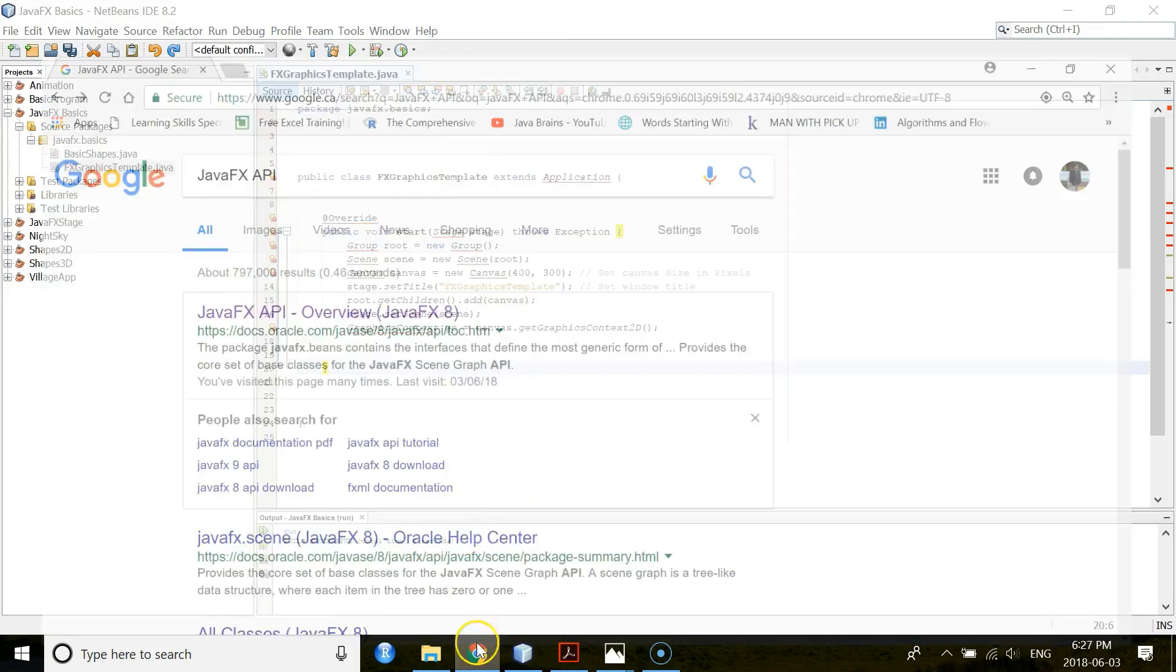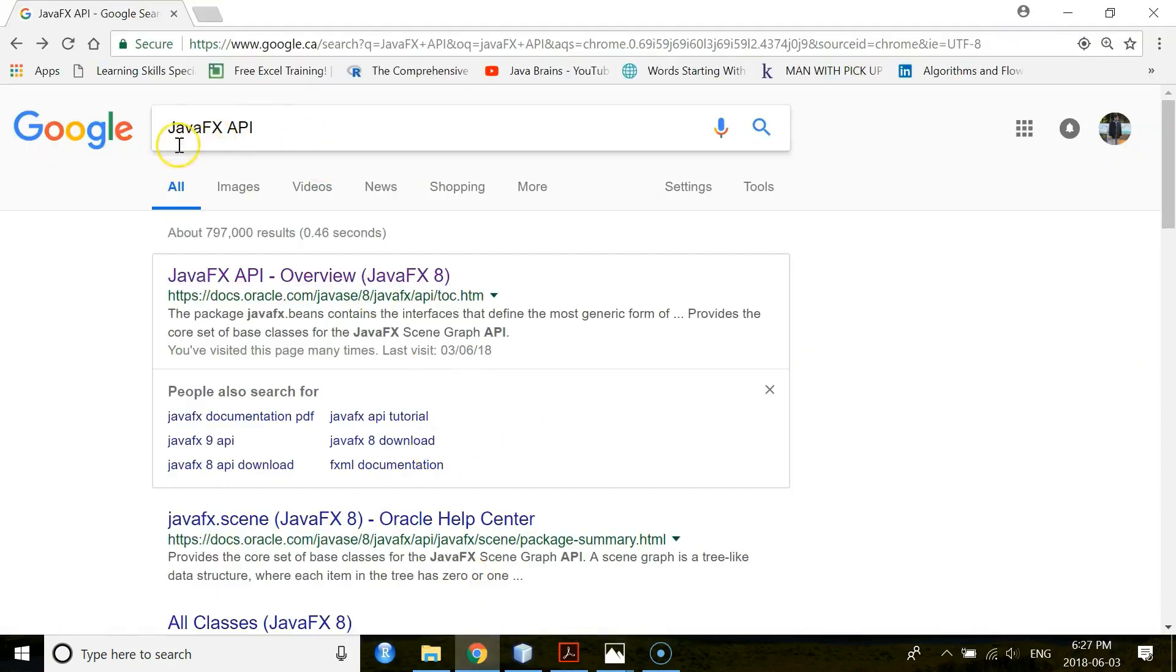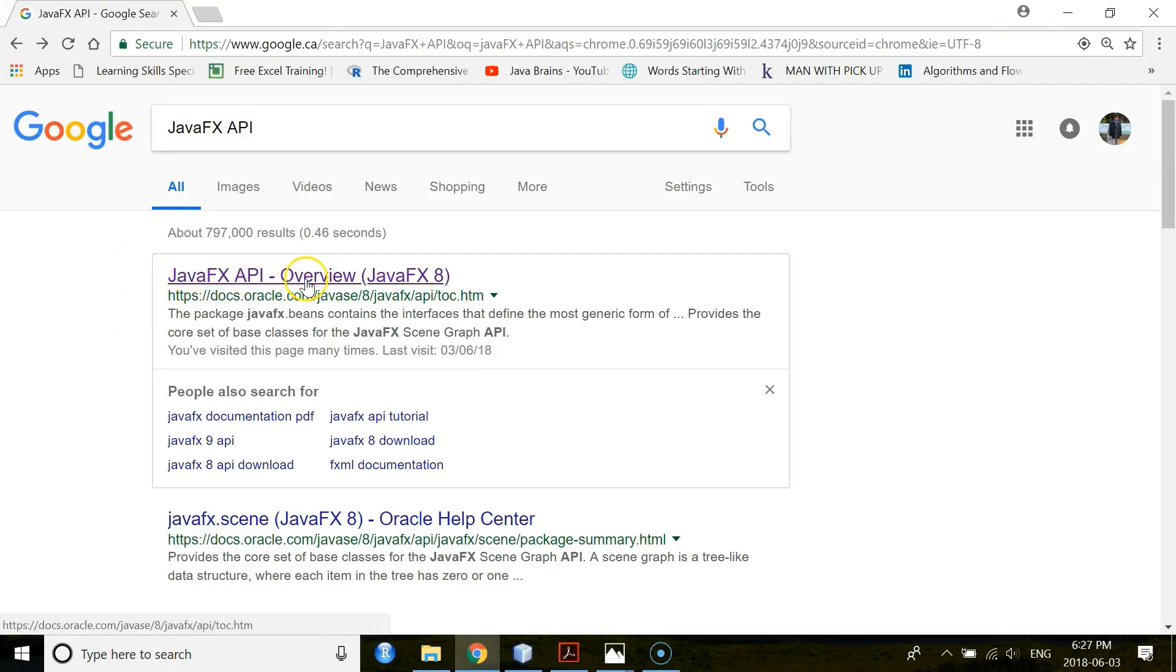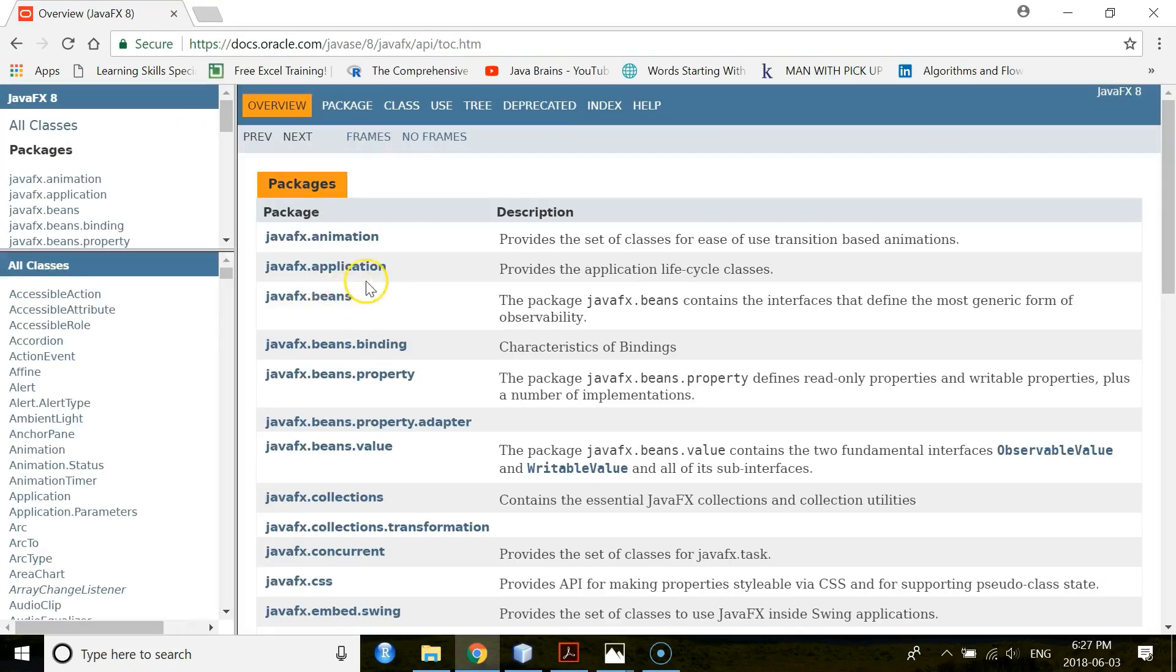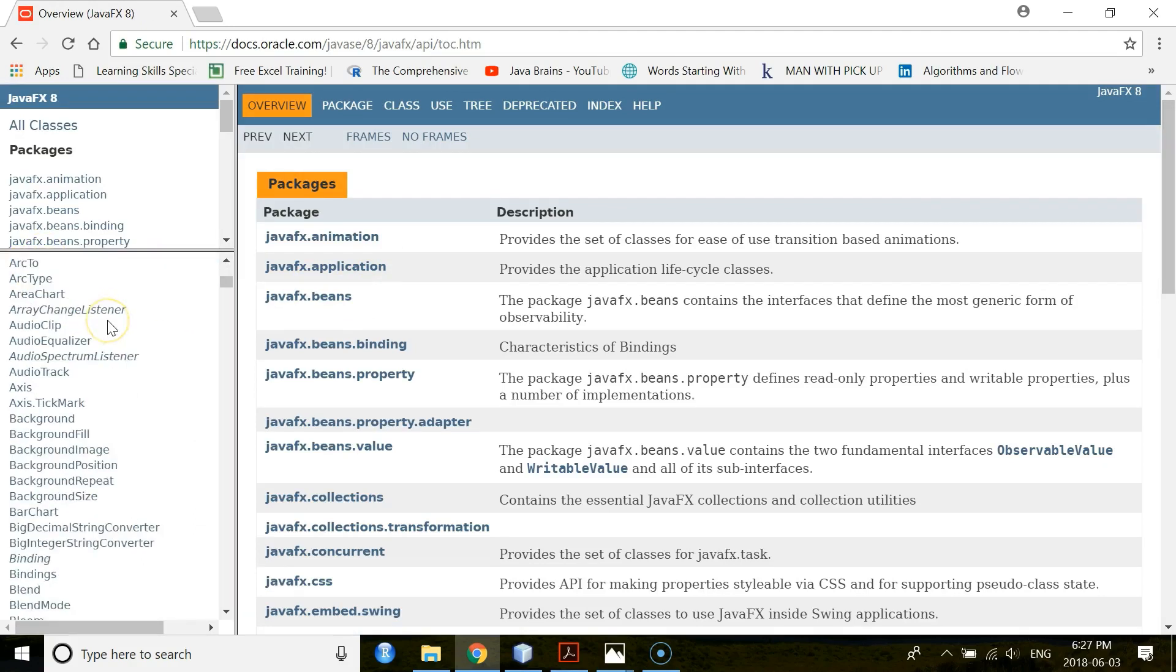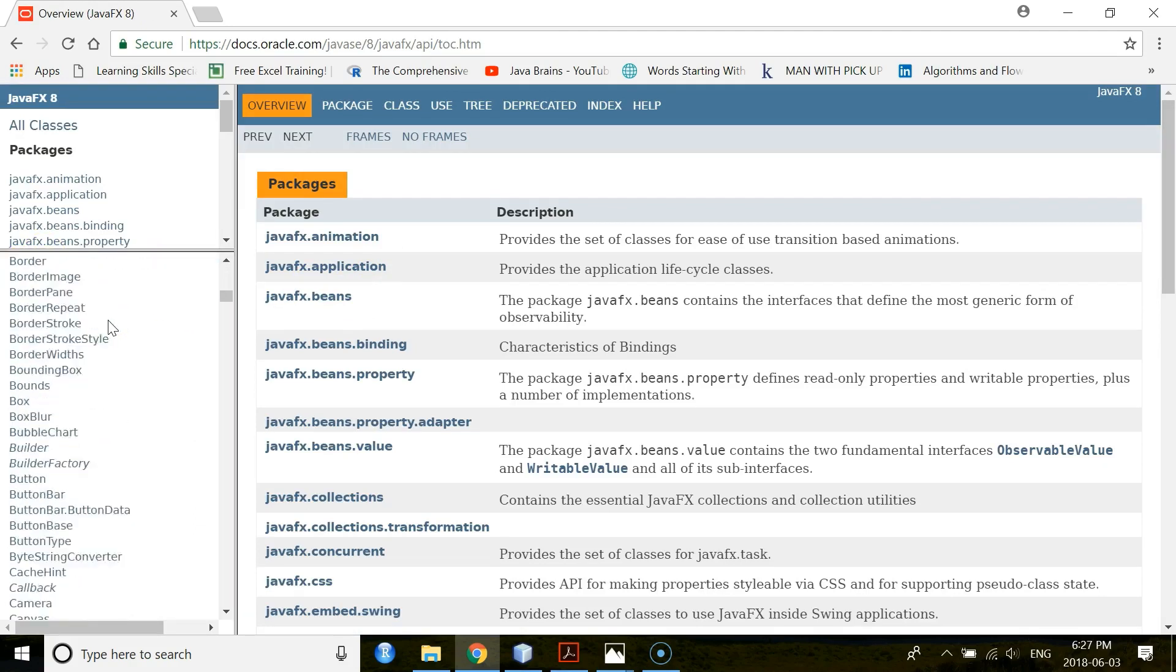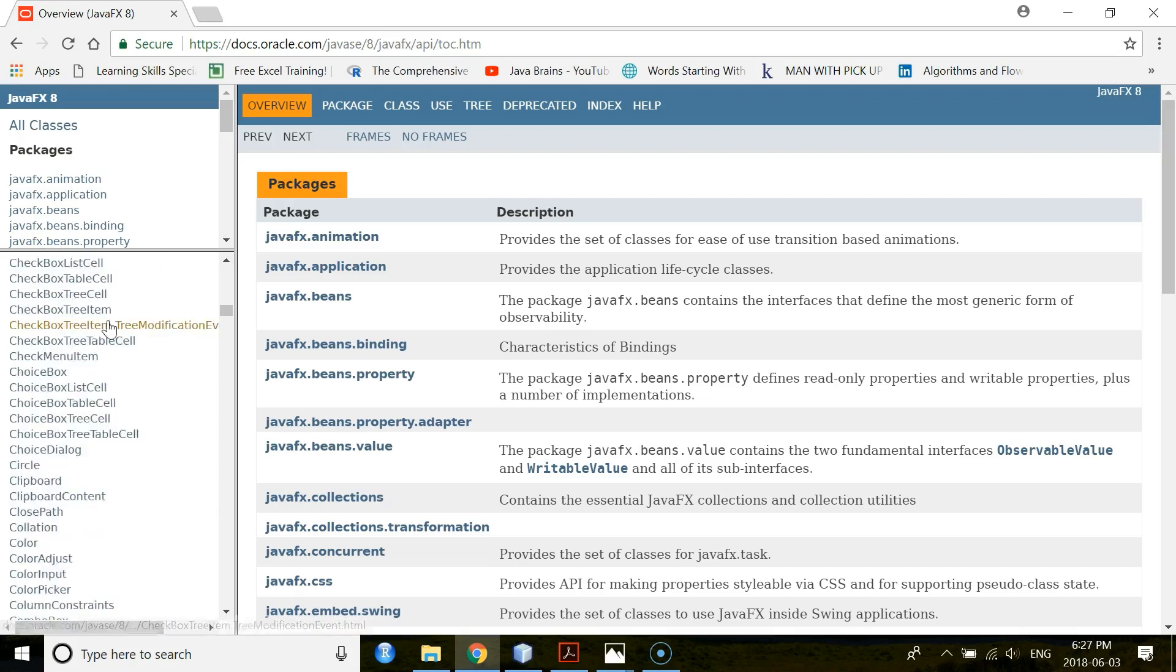So let's see GraphicsContext class in the JavaFX API. For this, you open your browser and write JavaFX API. Then you enter this site, JavaFX API overview. When you come here, you see you have all the classes here. You go to GraphicsContext class.